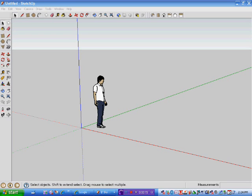Now SketchUp first off was a little program which was made by Google pretty much to build buildings for the 3D Google Earth. Now I'm just going to go through a couple of things because what you're going to be expected to do this year is you're going to be expected to build a building off a house plan using SketchUp.